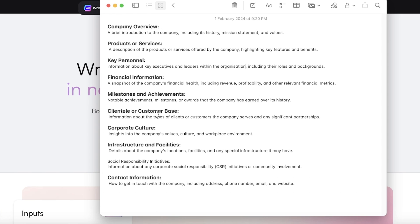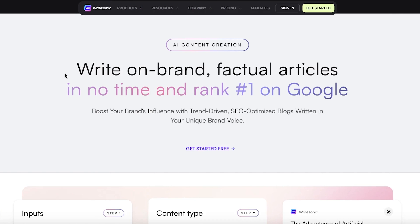First off, you might wonder what is exactly included in your company profile. Some of the key pointers are: the overview, products or services, key personnel, financial information, milestones, clientele, corporate culture, infrastructure, social responsibilities, and contact info. These are usually the pillars of your company profile that you are building.